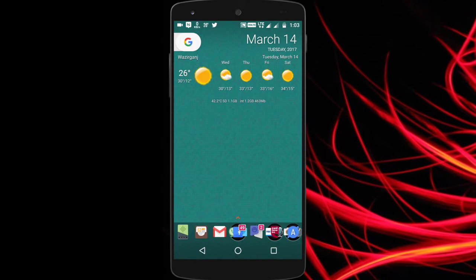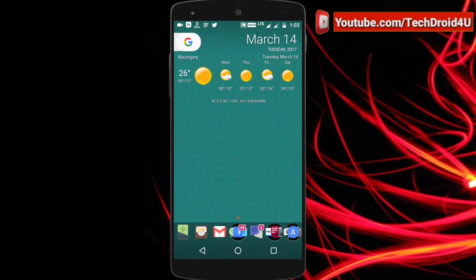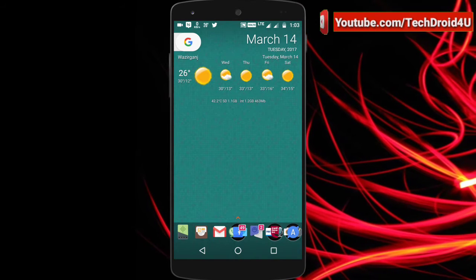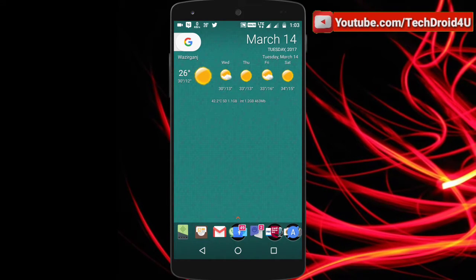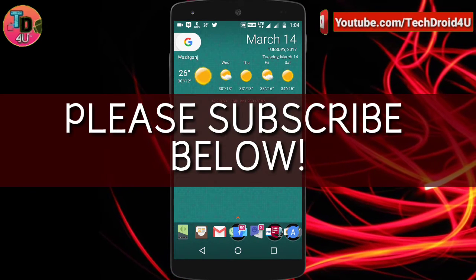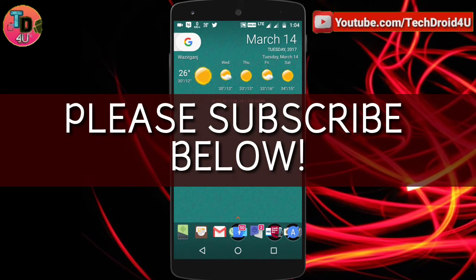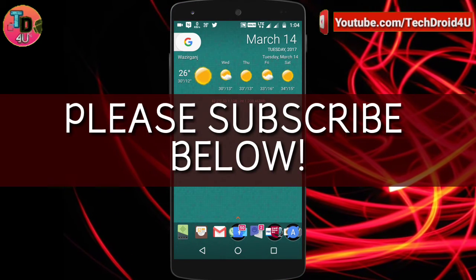Before moving forward, I'd like to thank those viewers who have subscribed to my channel. If you haven't subscribed yet, just hit that red subscribe button below because I keep posting interesting videos.